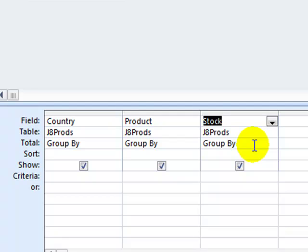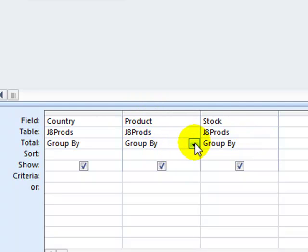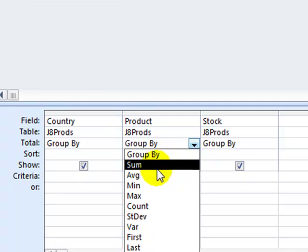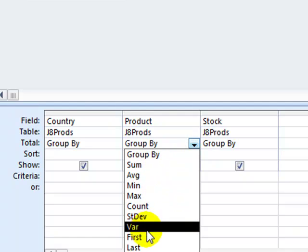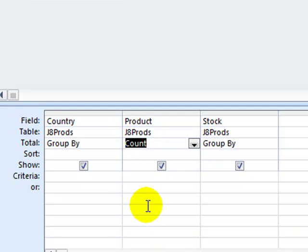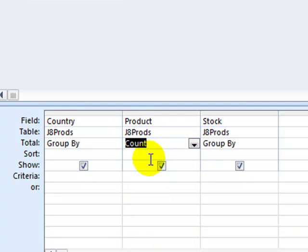Now if we look back at the question, we're asked to perform a count on the number of products for each country. So under product, in the totals group by option, I'm going to change that to count. So it should give me a total number of products, or how many products each country has.